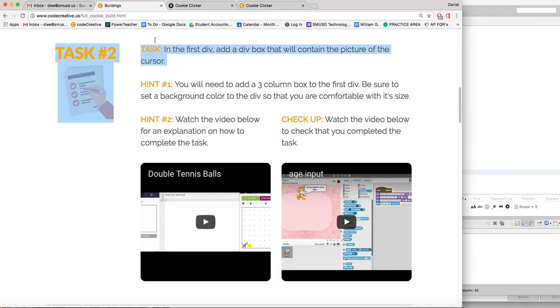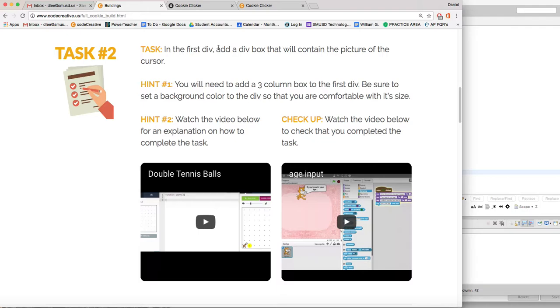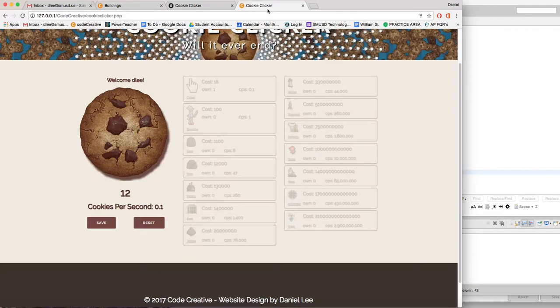Alright, so the second task here is to add a div box that will contain the picture of the cursor. And so if we look here at the game, the first building that you can buy is a cursor.